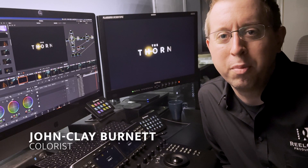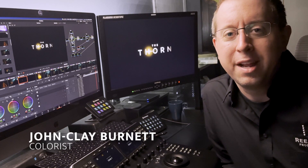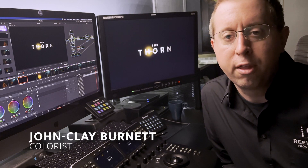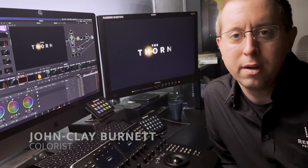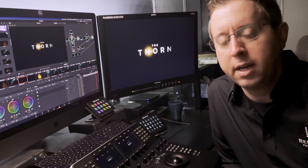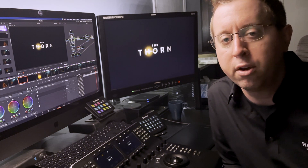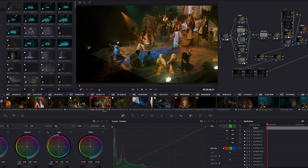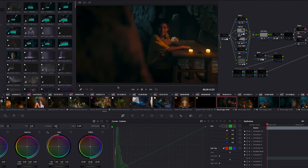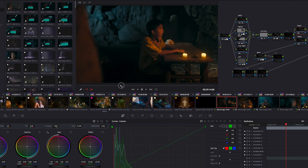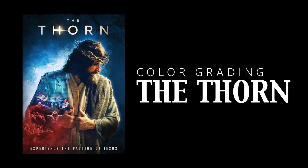Welcome to another project breakdown. Today we're looking at The Thorn, which I did the color grade for. This was a feature-length project that went to theater via Fathom. It has some live stage musical components and also some more cinematic narration interspersed throughout the film. Let's dig in.